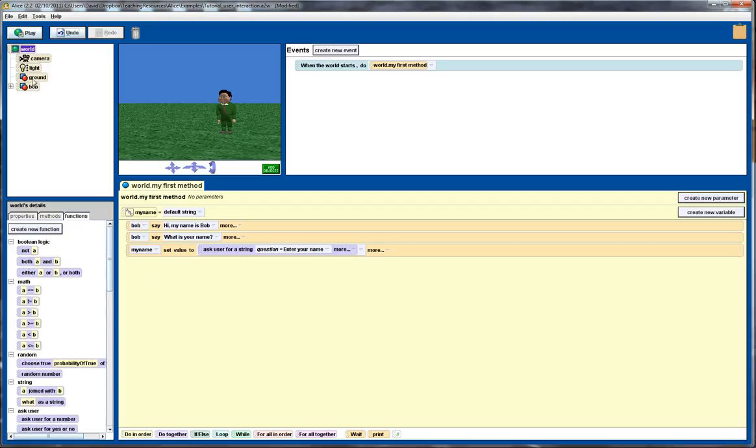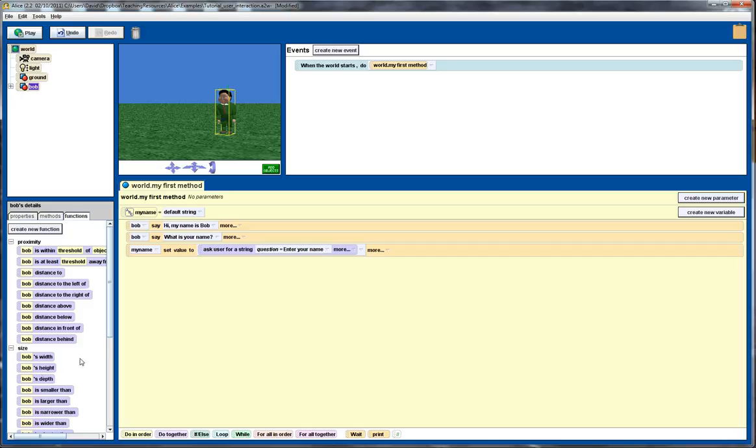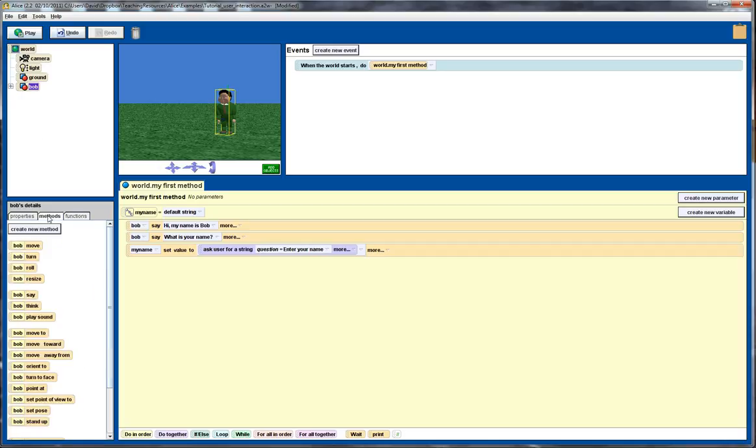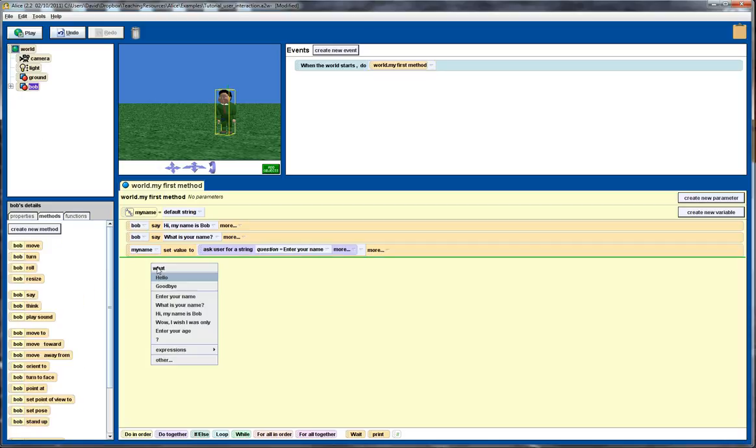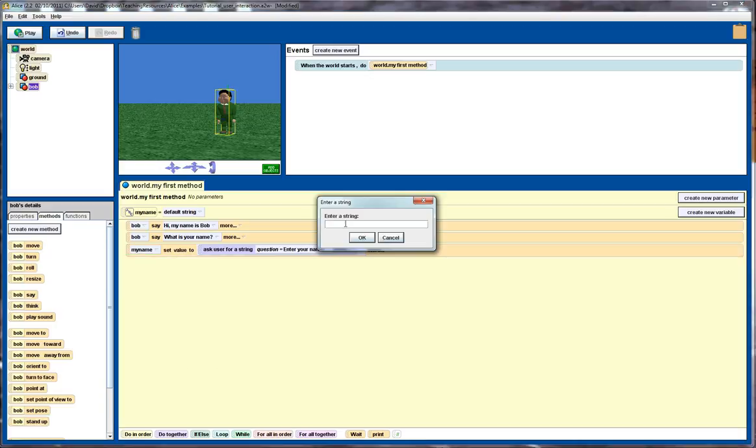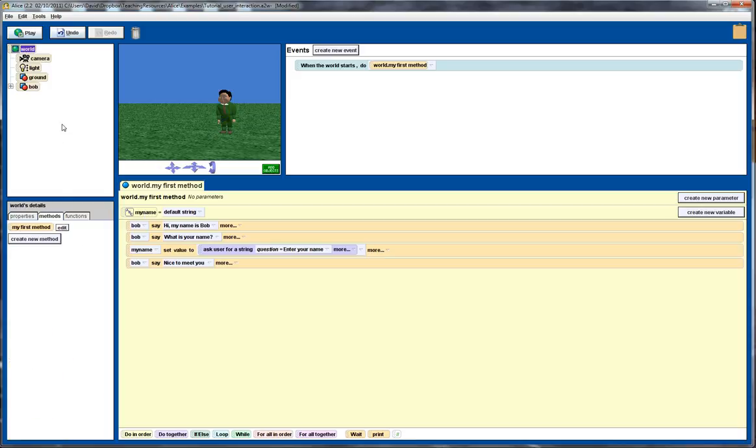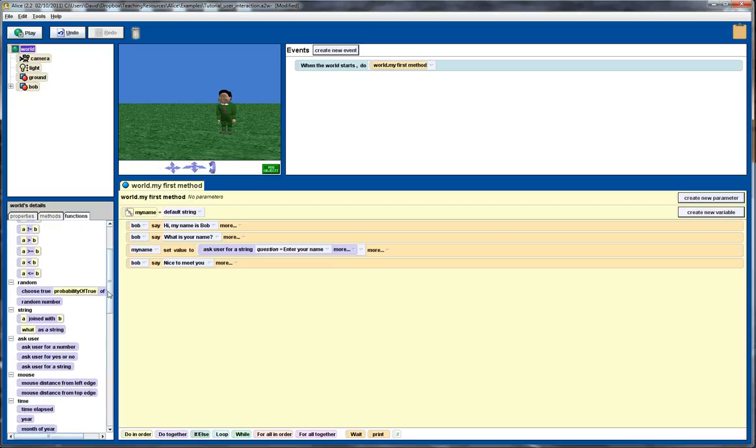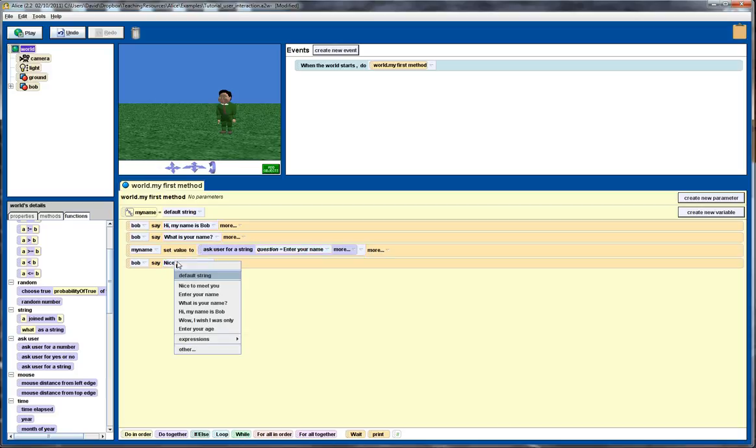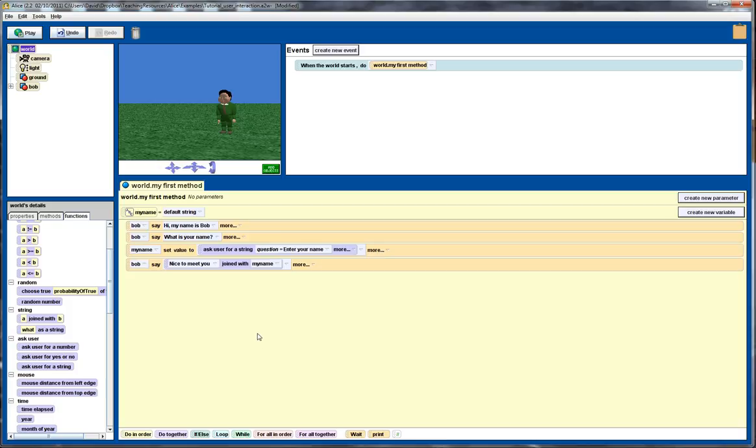We're going to get Bob to say nice to meet you Fred. So again we go back over to our functions. We put nice to meet you, put a space. Now because obviously not everybody's going to be called Fred, we need to combine this string here with the variable. To do that we go back to our world and the functions there. We need to use this function that allows us to join two strings together. So I'll drag that over. The first part of the string will be the thing that we put in. The second part we will place the my name variable or the value of the my name variable.